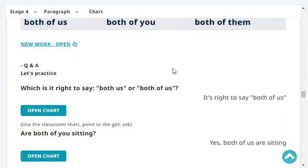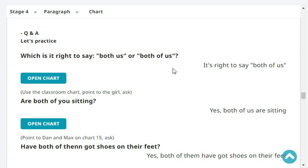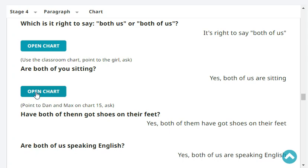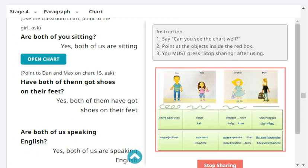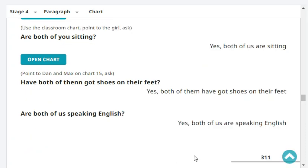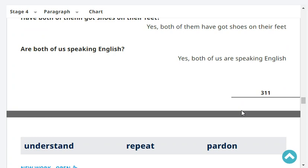Which is it right to say, both us or both of us? It's right to say both of us. Are both of us sitting? Yes, both of us are sitting. Have both of them got shoes on their feet? Yes, both of them have got shoes on their feet.